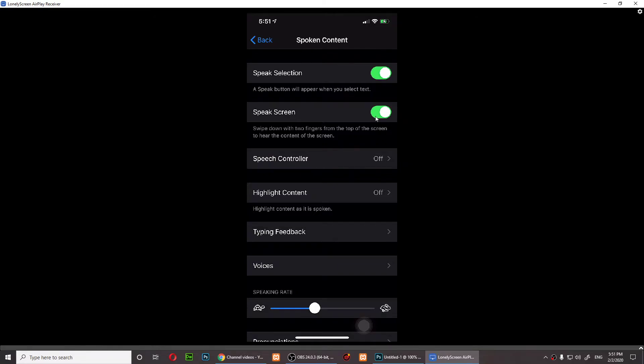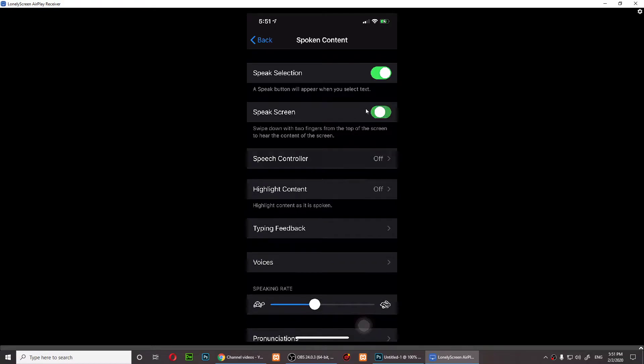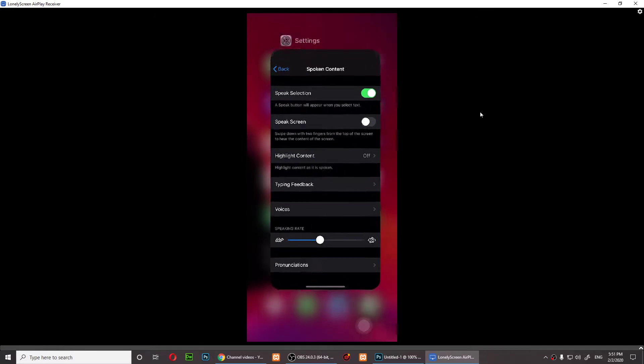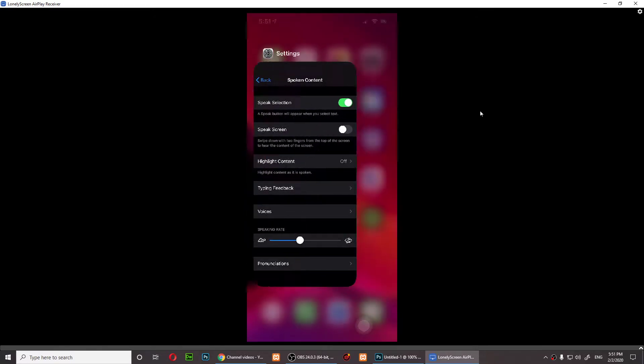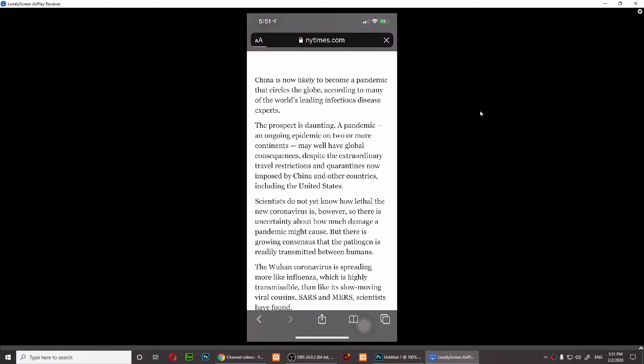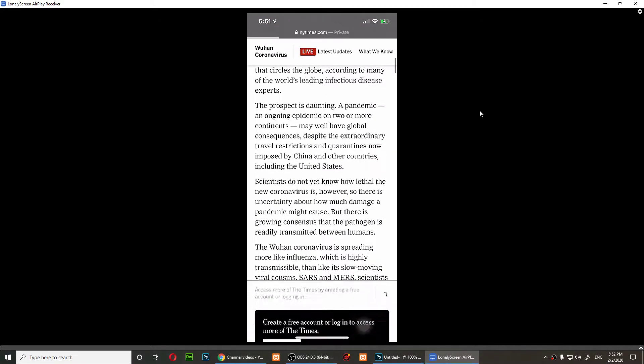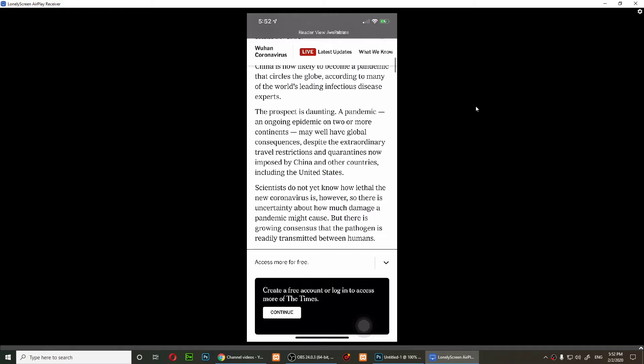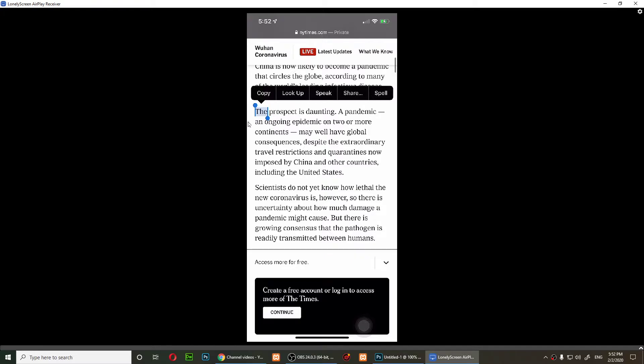I'm going to turn off Speak Screen. Now if I open anything, I have this article opened. I can select this. Hold your finger on a word, it will highlight the text, and you can move this to simply select that part.